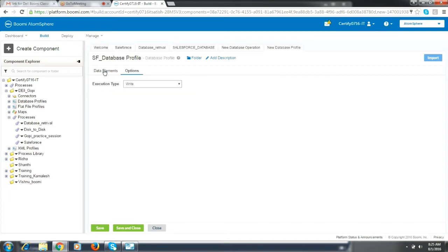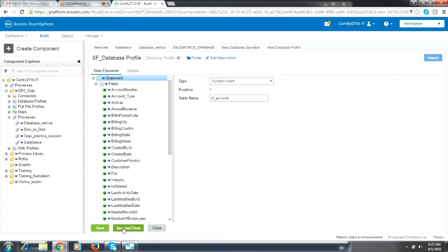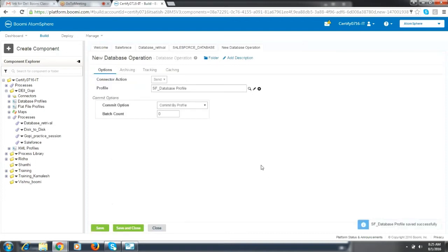So we have imported the profile here. In database operation also, I mean give a proper naming convention.